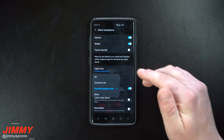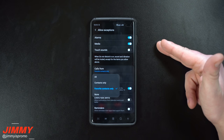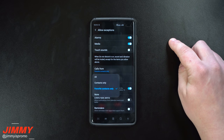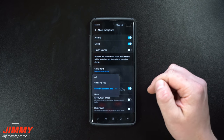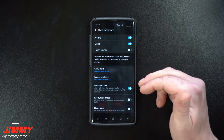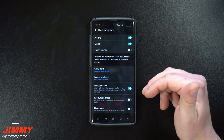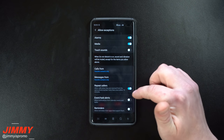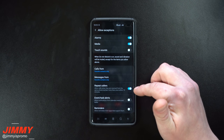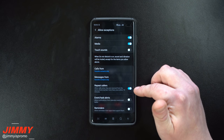Messages are also set up for favorite contacts only. If you want to set up your favorite contacts, just open the contact, hit the star on the very top right-hand side, and they are now your favorite person. This way they'll still be able to come through even with Do Not Disturb on.